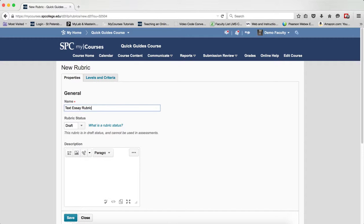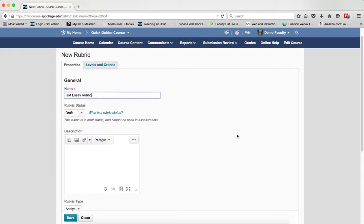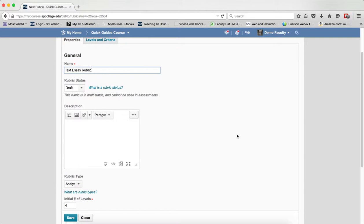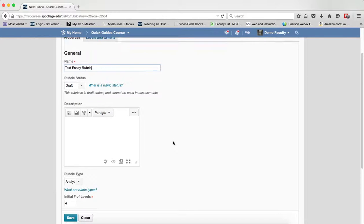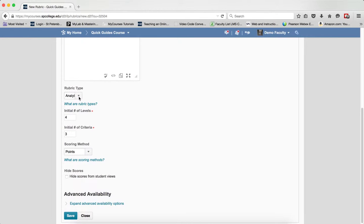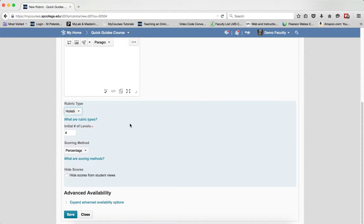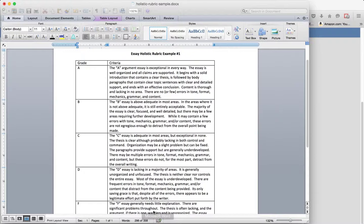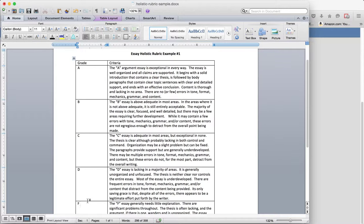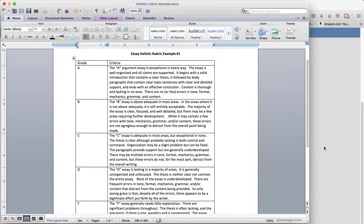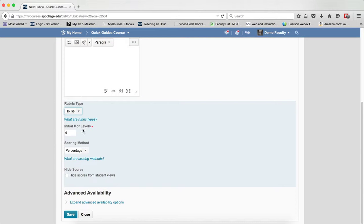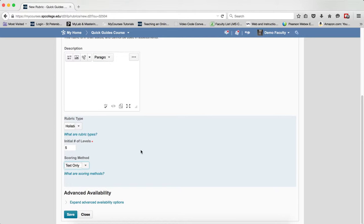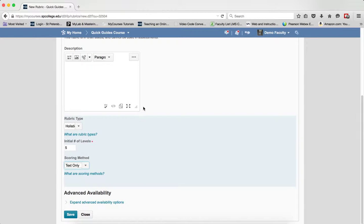I'll give my rubric a name. The rubric status is set to Draft, which you need to keep it there in order to create your rubric. For the rubric type, I'll choose Holistic. I'm going to choose how many levels I want. And again, because I have things very nicely spelled out, I know I have five levels that I need to place in there. In the scoring method, I'm going to choose Text Only.